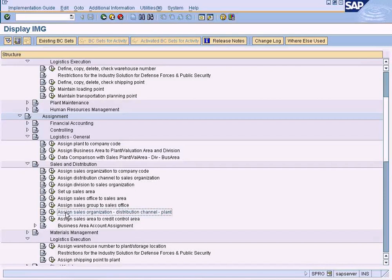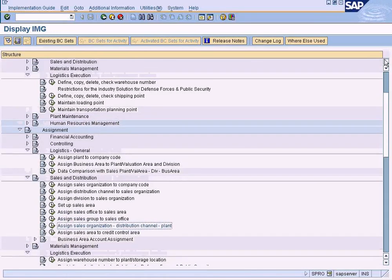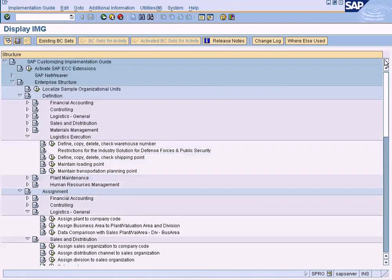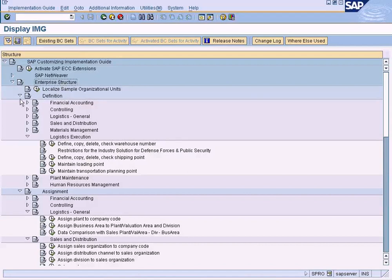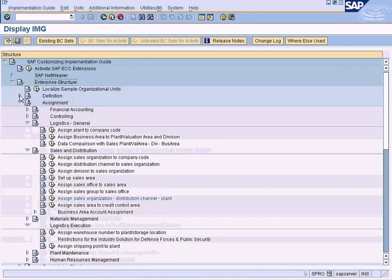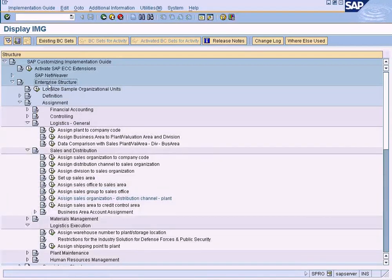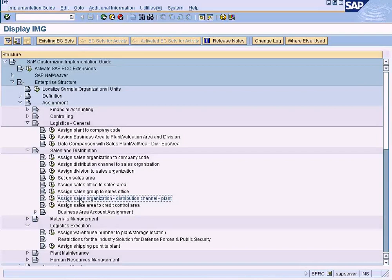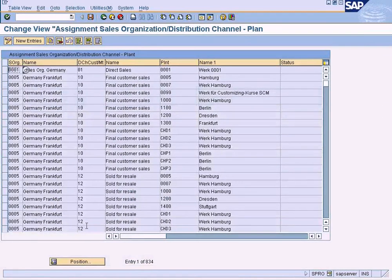In defining SD organization objects, we have to do that under here. Enterprise structure, I may close this. Enterprise structure assignment, Sales and Distribution, assign sales organization distribution channel to plant. Execute that.